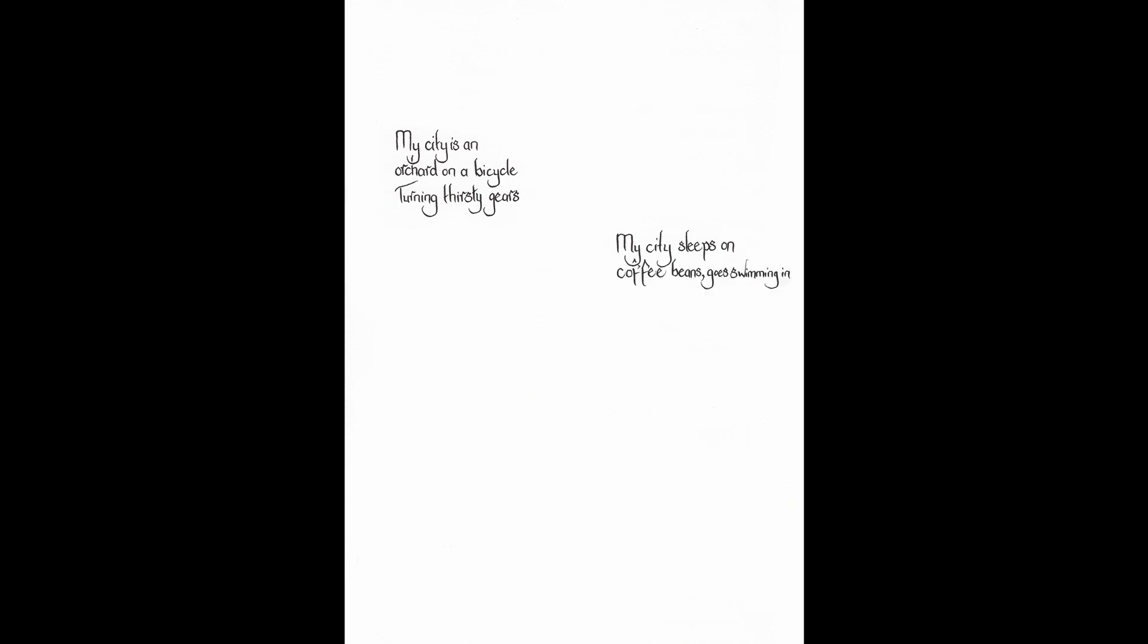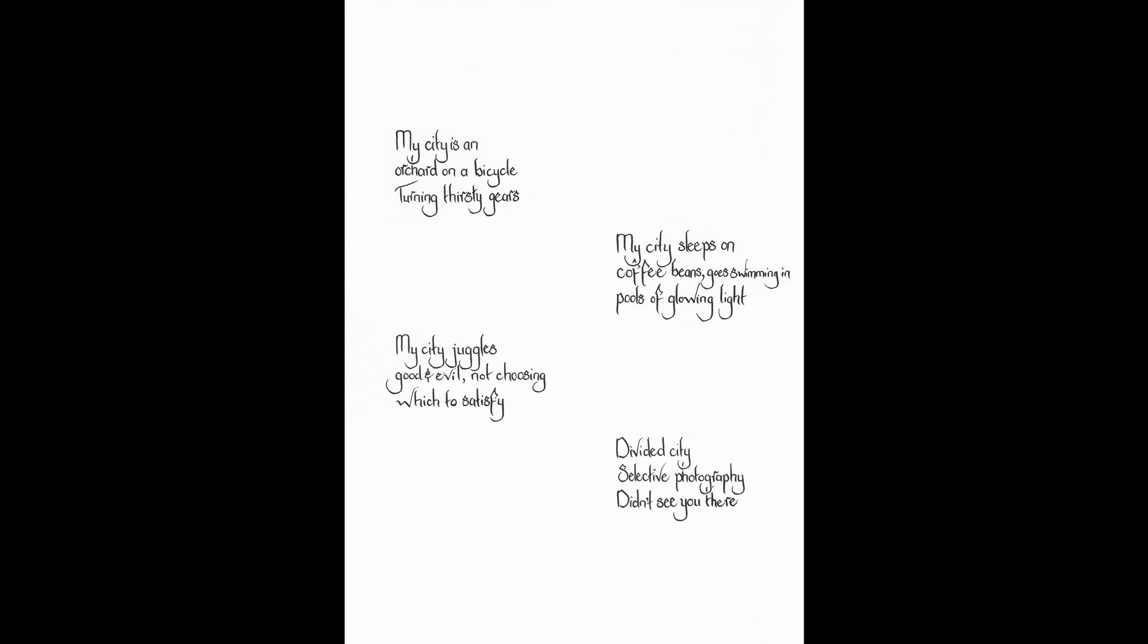My city is an orchard on a bicycle, turning thirsty gears. My city sleeps on coffee beans, goes swimming in pools of glowing light. My city juggles good and evil, not choosing which to satisfy. Divided city. Selective photography. Didn't see you there.